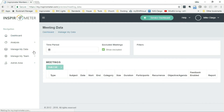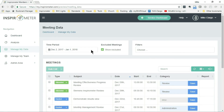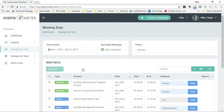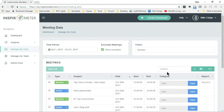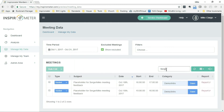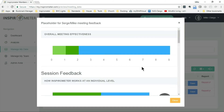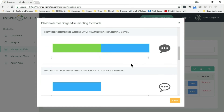You will find Manage My Data within the menu. Then simply search for the title of the meeting. When you have found the meeting, click on Report, which will appear in the right-hand column. On narrow screens, you may have to scroll to the right to see this.